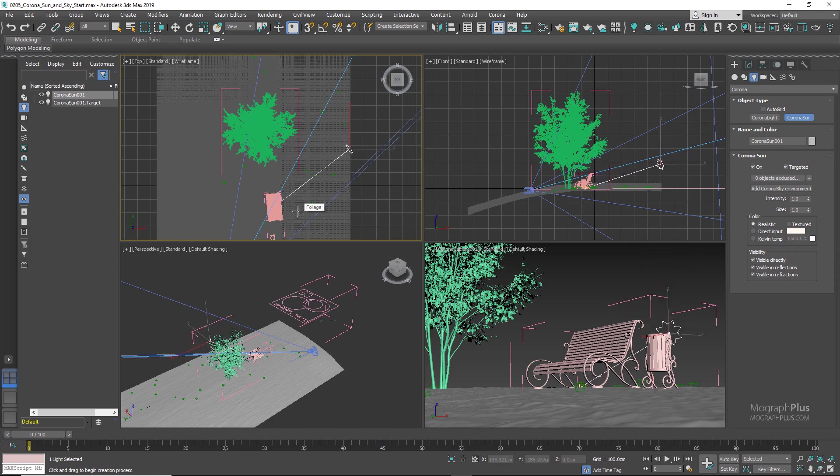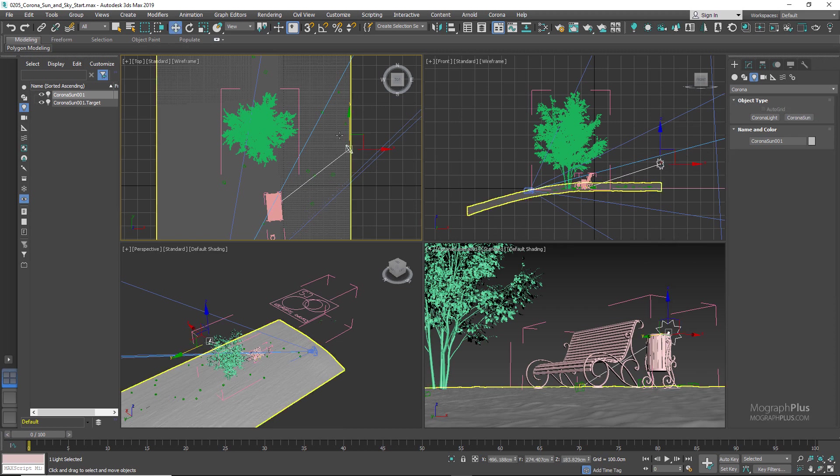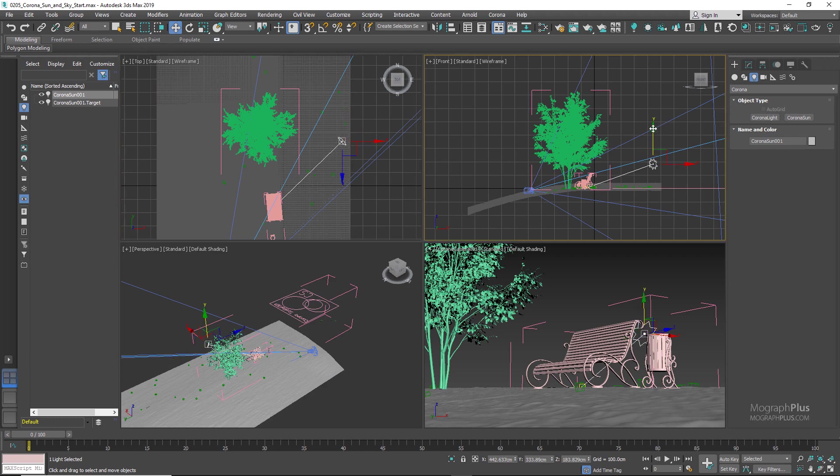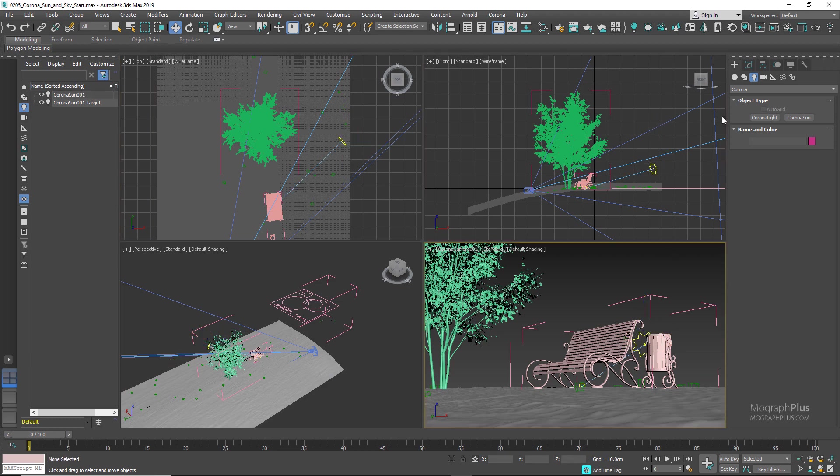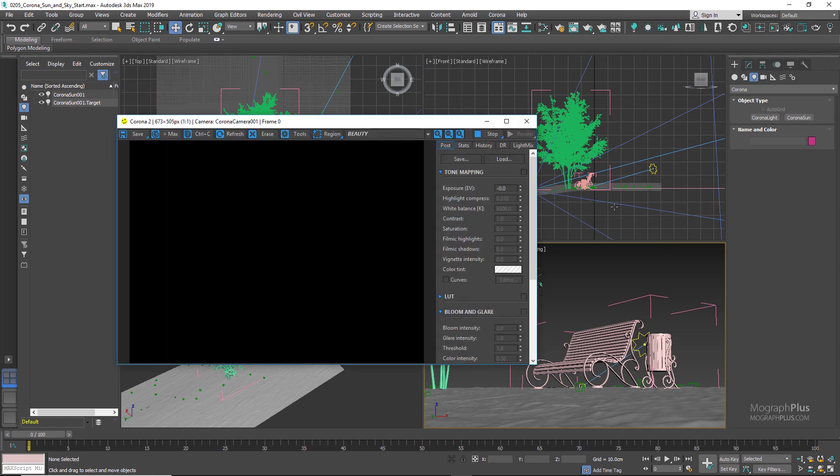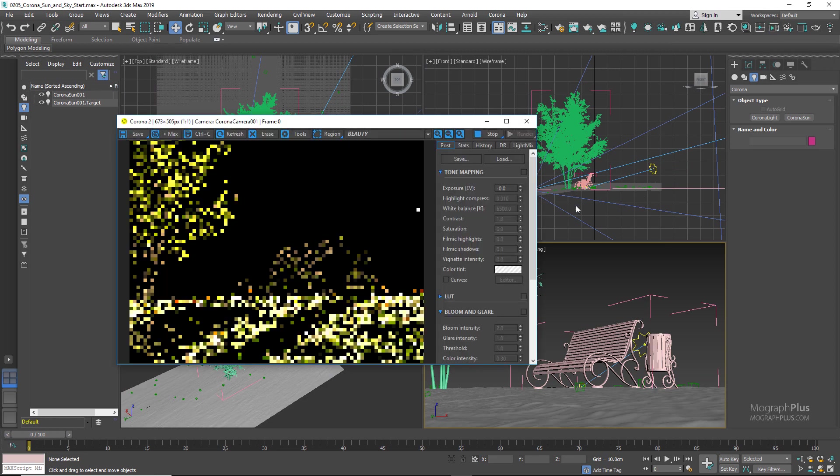Let me just roughly position the sun in the top and the front view. If I run the interactive rendering, you notice that yes, we have created the sun but still there is no sky.